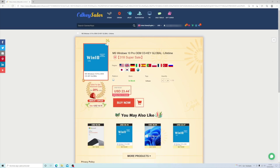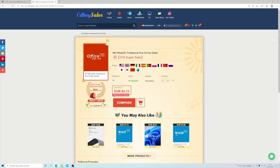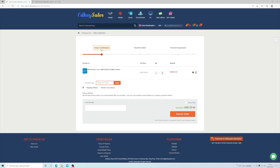We have used cdkeysales.com keys in the past and we are using them today as well, where we will find great prices. I will put an image on screen of the price of the Windows 10 Pro Edition OEM version, and with the coupon code which I will leave down below — RJCKey — you will get a percentage discount, as you can see on screen.